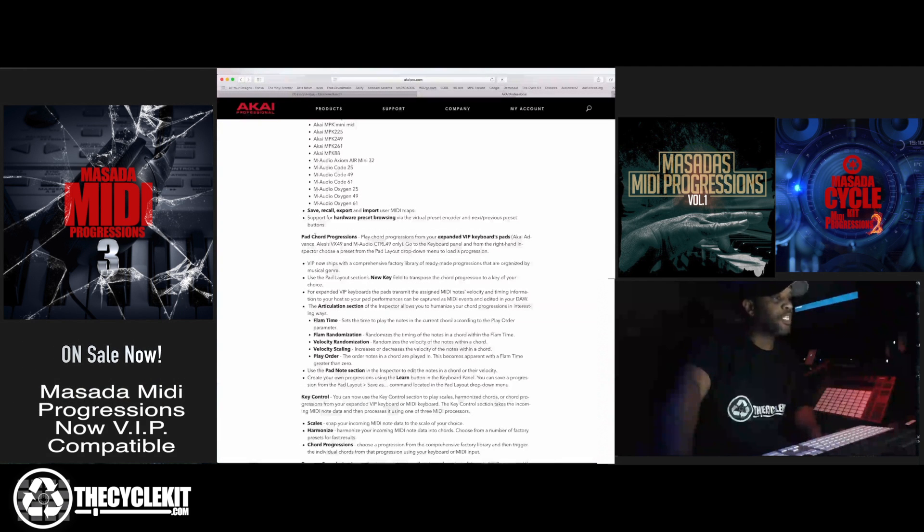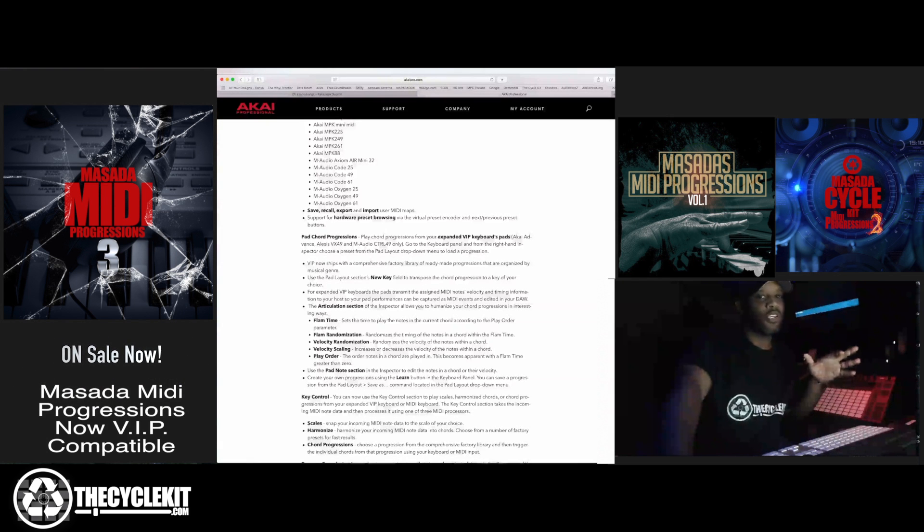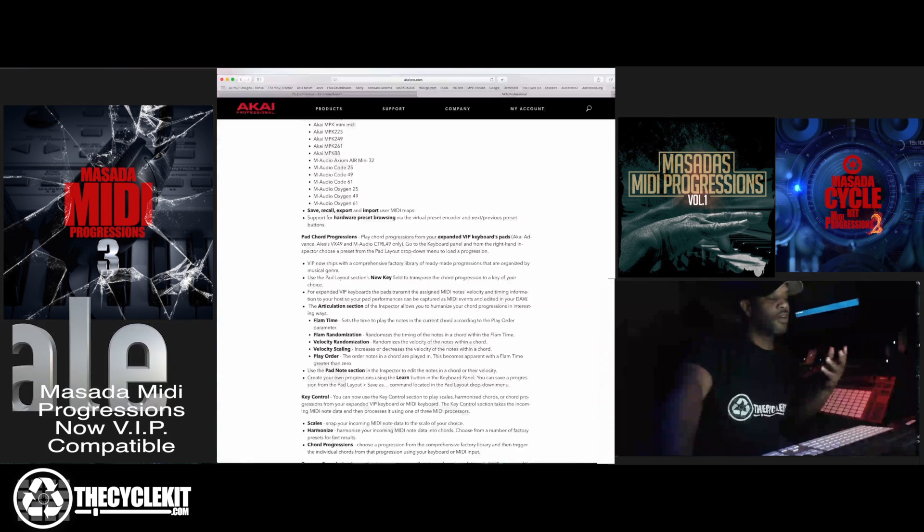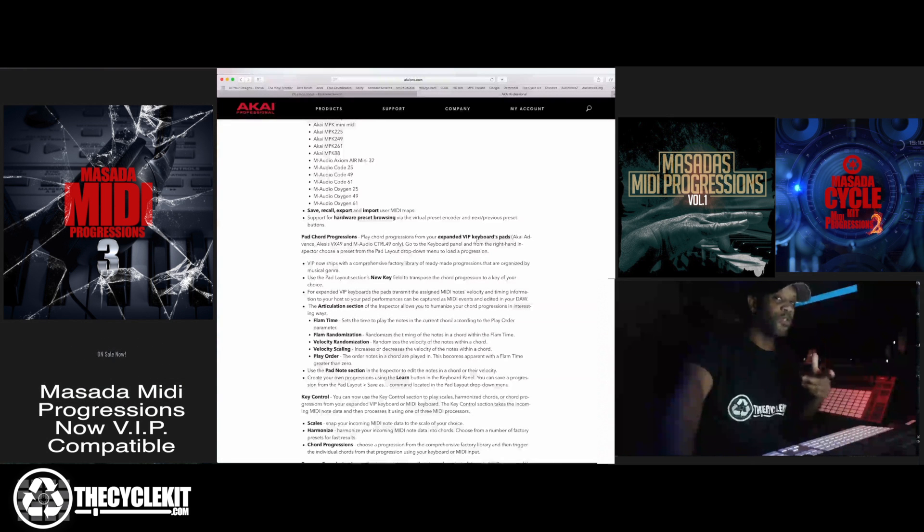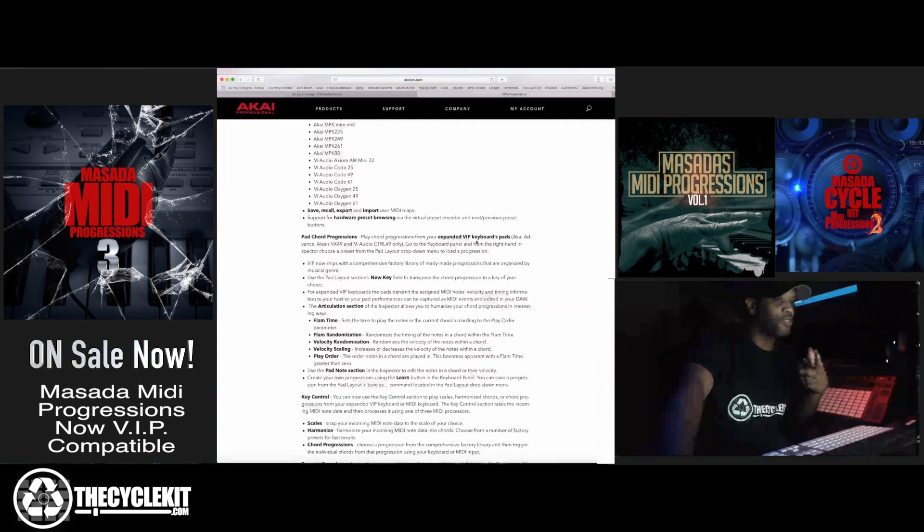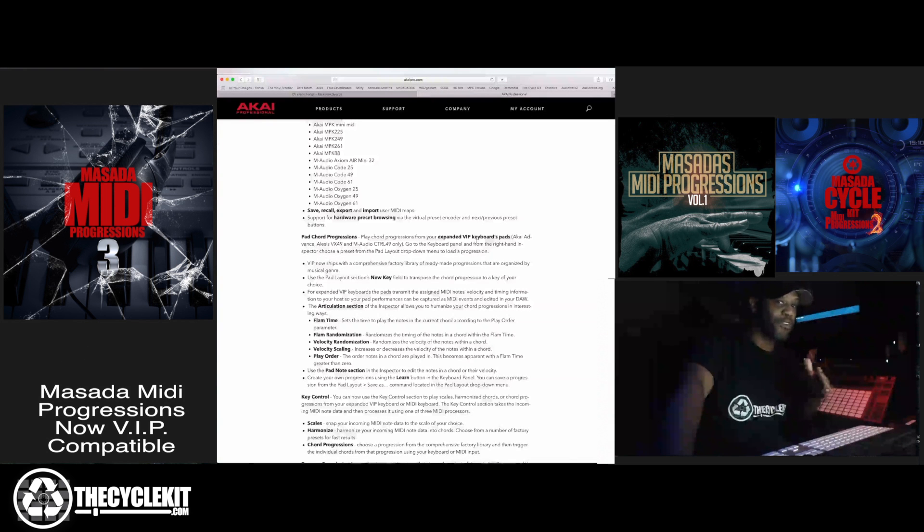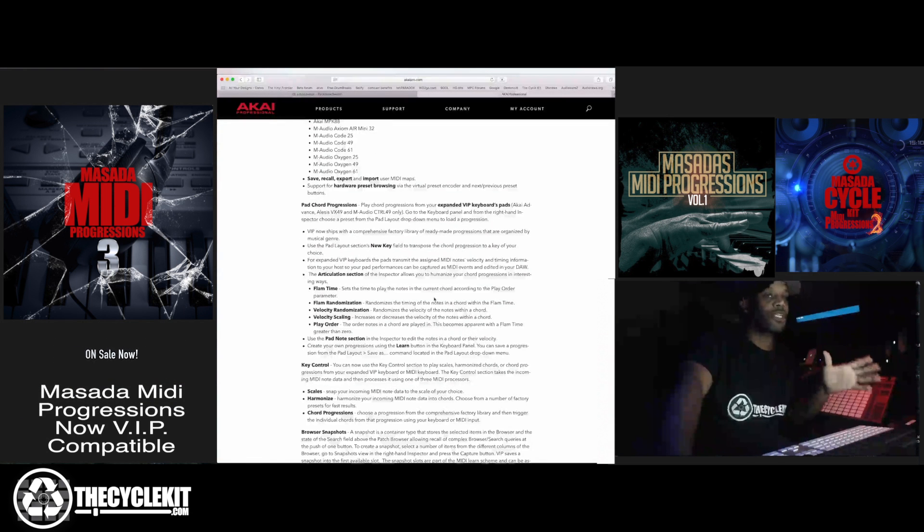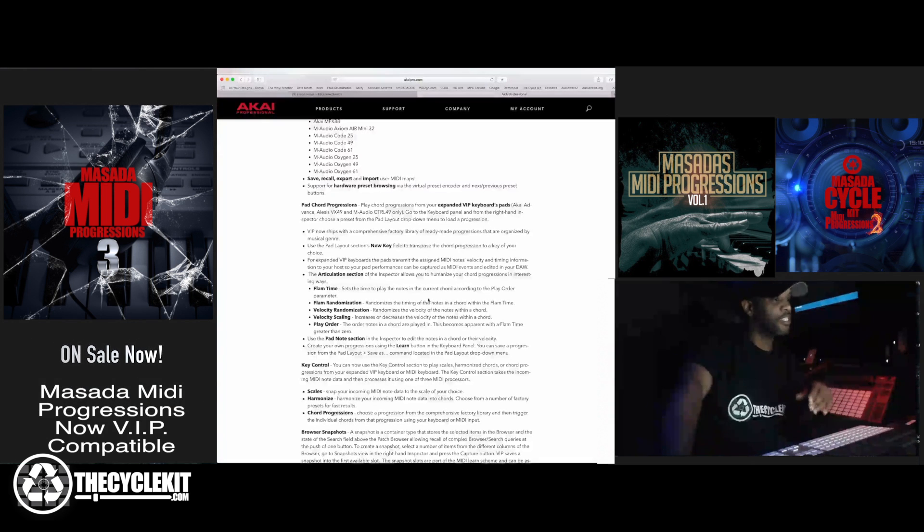This is what I'm most excited about. You have pad chord progressions. Basically you can use the pads to play chords or you can use the keys to play chords. Most notably you can use Masada cycle kit MIDI progressions inside of VIP now. So they're not just exclusive to MPC.